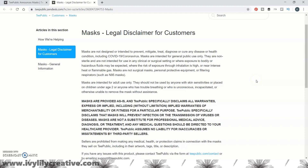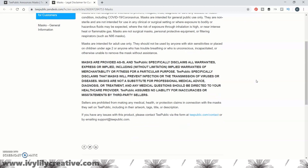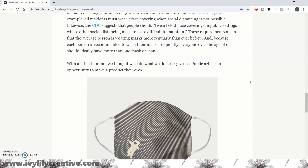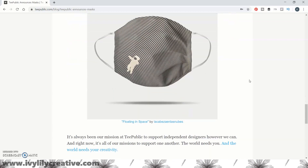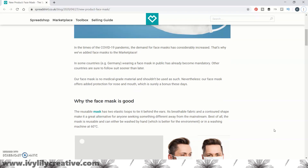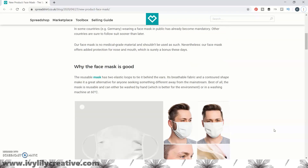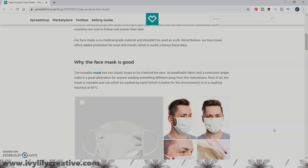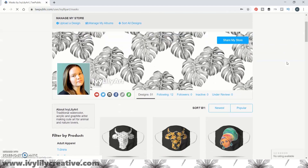Let's look at the POD sites where you can sell face masks at the moment and how to upload your designs, then let's see the differences in the materials of the end product between those sites, and how you can and cannot market the face masks, or whether you even need to market them yourself.